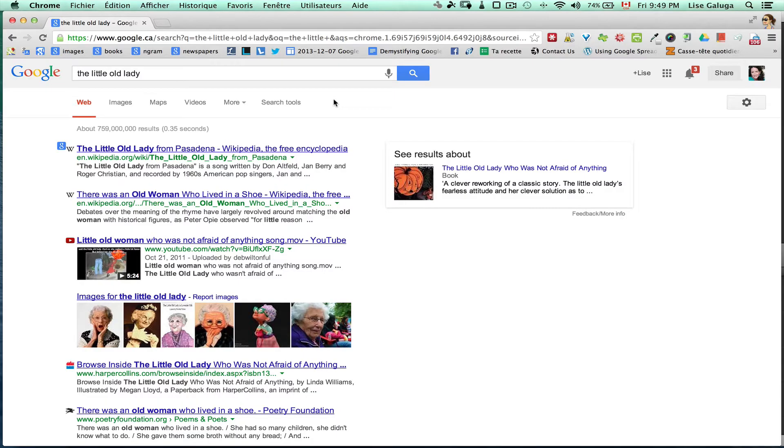Let's say I'm doing a search for the little old lady. Google will ignore the word the.